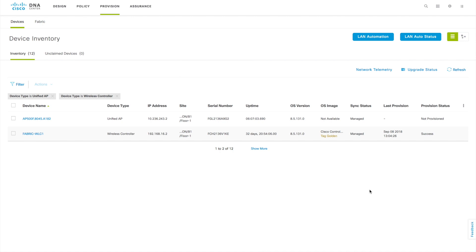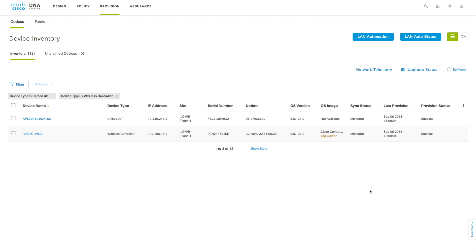After the AP reboots it will come back and rejoin the controller, then start reflecting here. This is how you do the provisioning of the AP. So to summarize: we discovered the WLC, the AP and WLC were reflecting in the inventory list, we configured those devices into the site, added them to the site, and provisioned them. I'll cover RF profile handling in a different video. This is how you discover and provision devices for wireless. Thank you for watching.